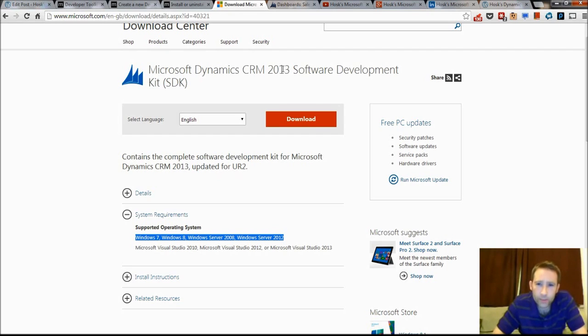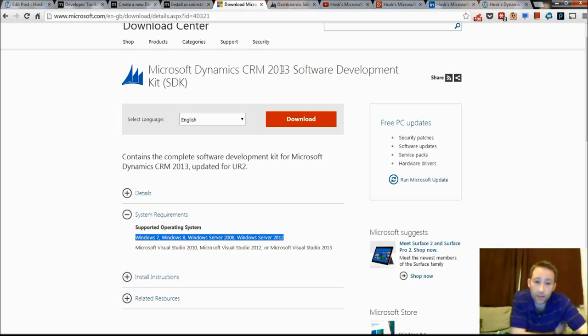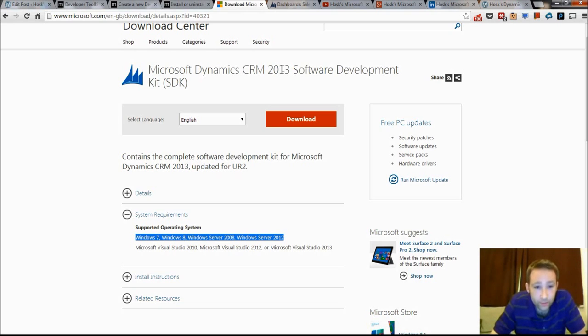It has the DLLs you'll need to create plugins and do any of your developing, but it has loads of other useful stuff like tutorials, basically a kind of manual of how to develop.